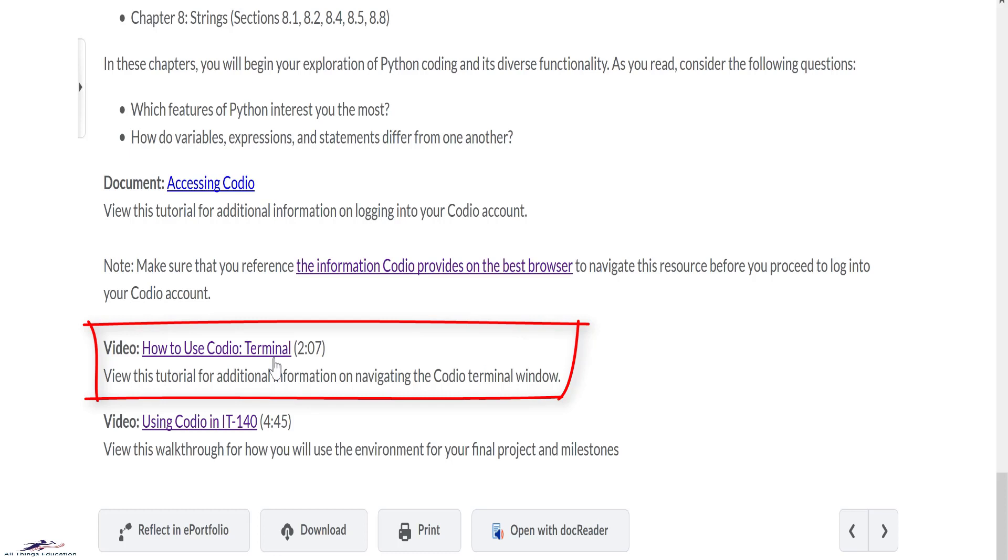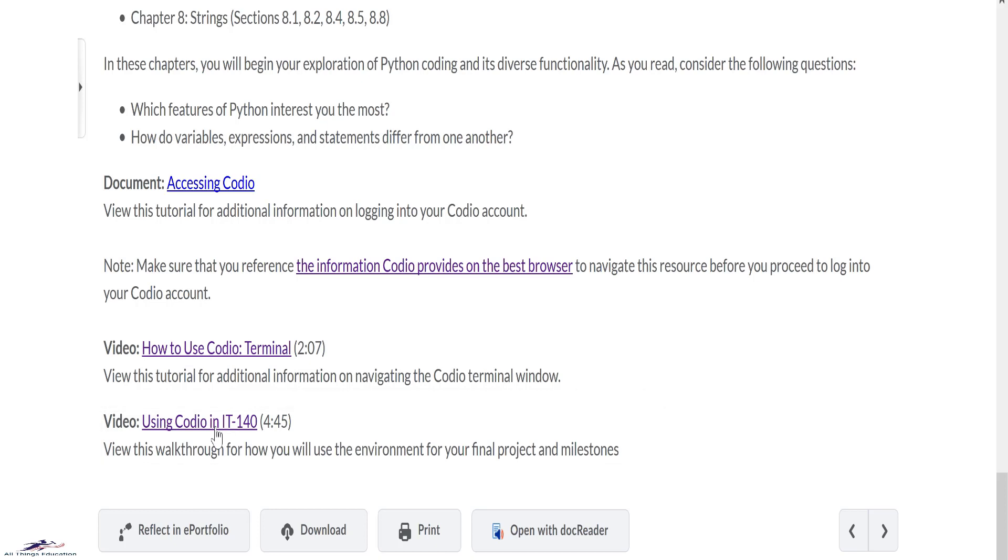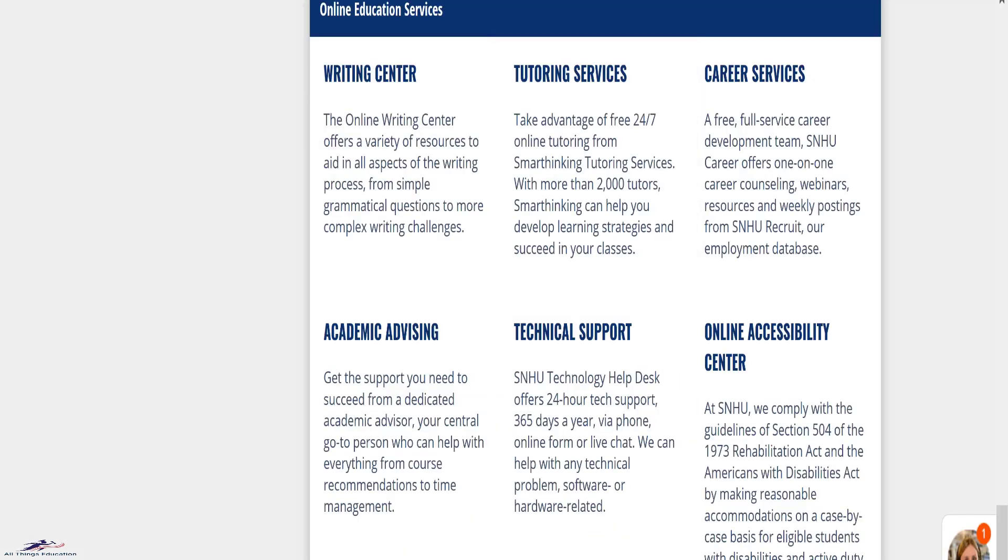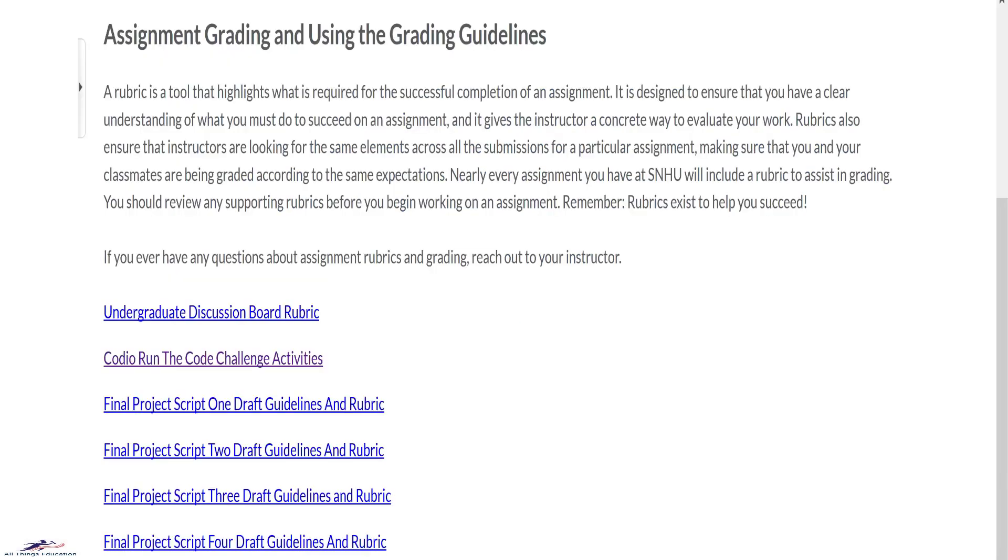And also view this tutorial on how to explore the environment for your final project. Before you log into your Codio account, I would recommend that you check the information Codio provides on the best browsers. If you have any problem using Codio, please contact the SNHU technology help desk.